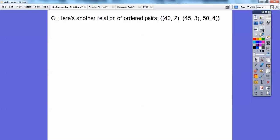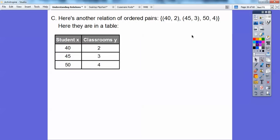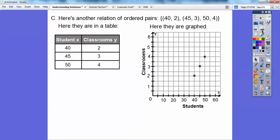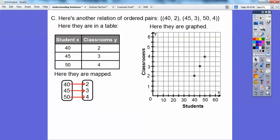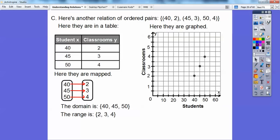Here's another relationship of ordered pairs: 40-2, 45-3, and 50-4. Here they are in a table, and here they are being graphed — over 40, up 2; over 45, up 3; over 50, up 4. The axis labels here say classrooms and students. Here they are mapped. So the domain is all the X values — the inputs — and the range is the outputs. This says: if there are 40 students they'll have two classrooms, 45 students gives three classrooms, and 50 students gives up to four classrooms.